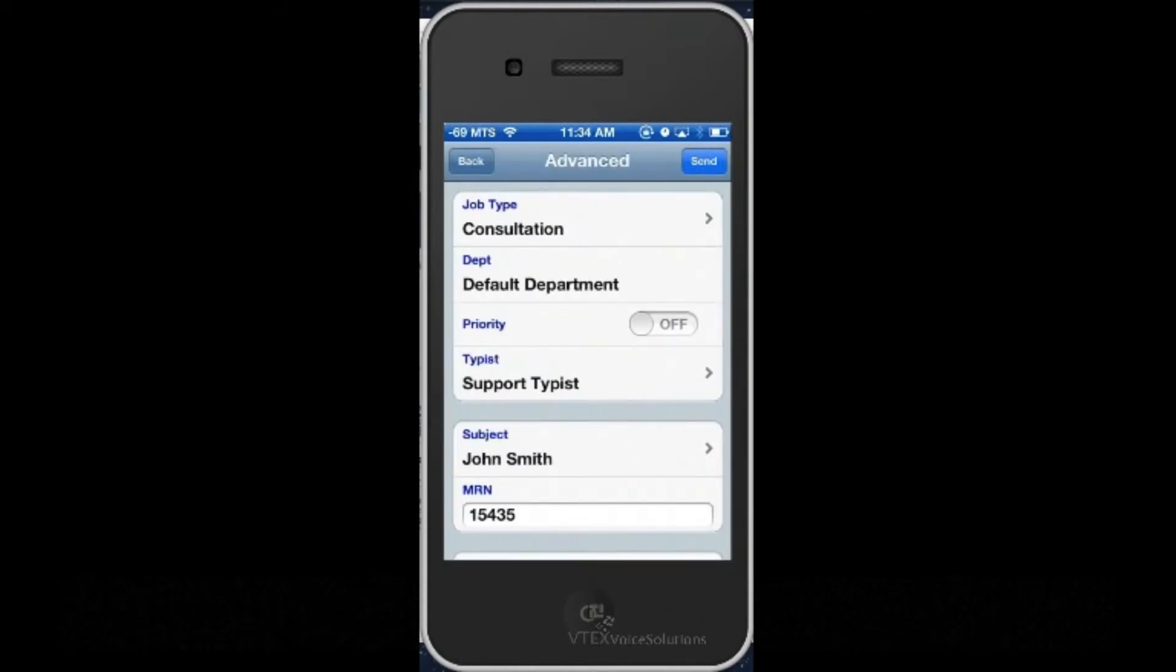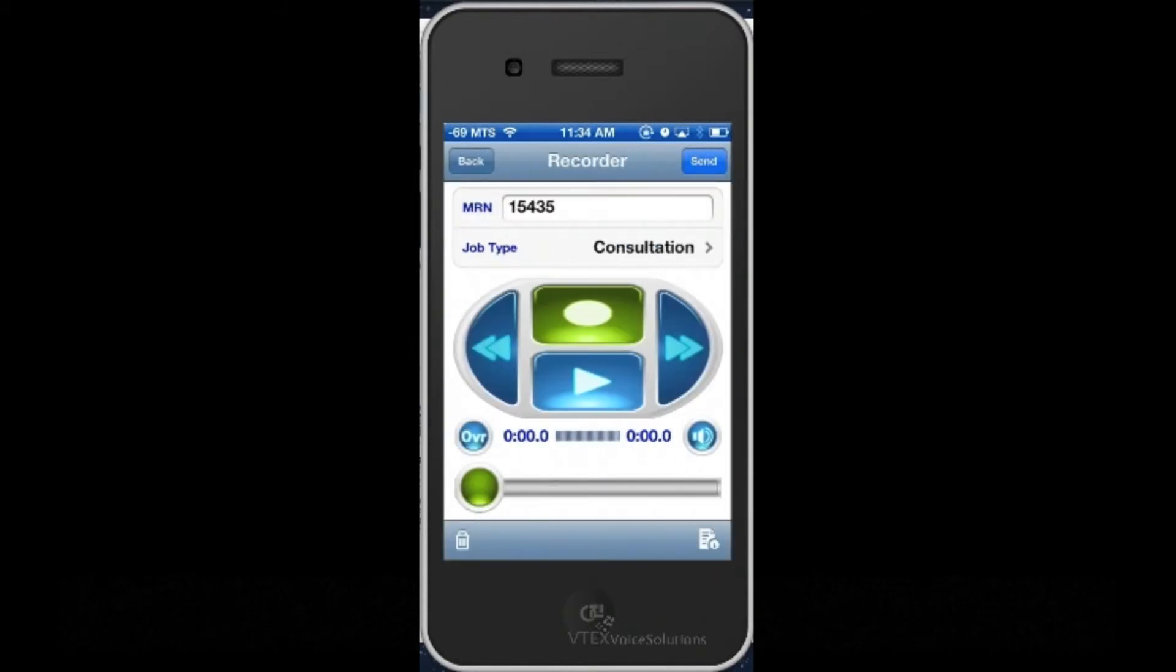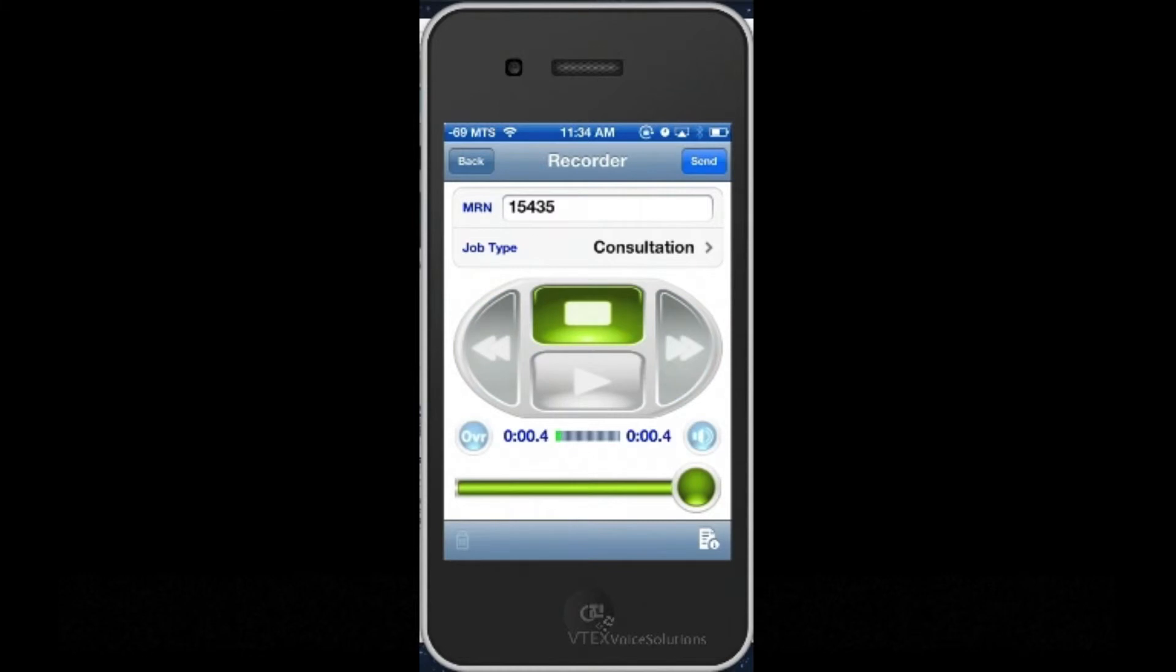Now to dictate, I tap the Record button and do my dictation. Thank you for referring this 47-year-old gentleman. After speaking with him, I believe the treatment option will work.